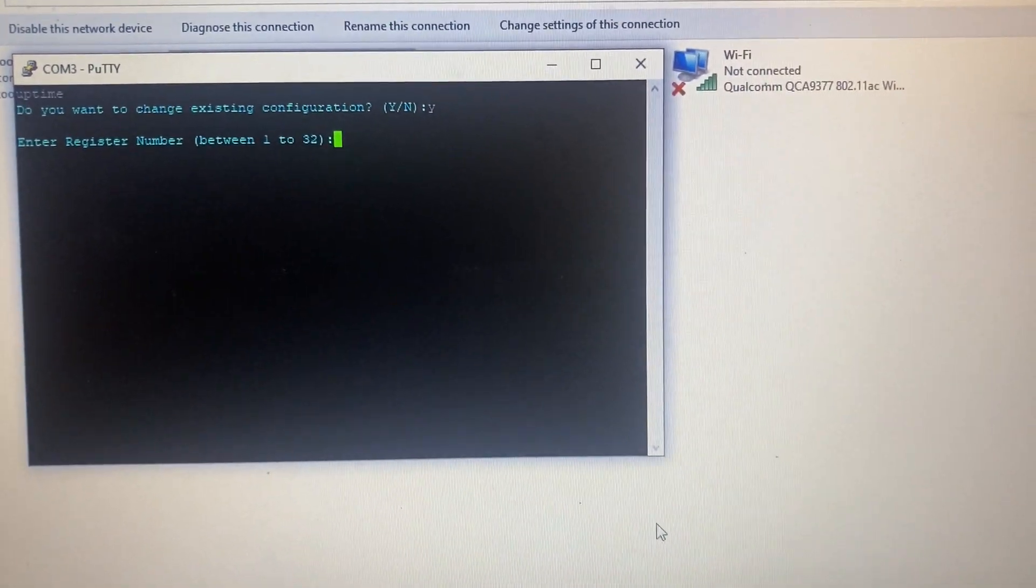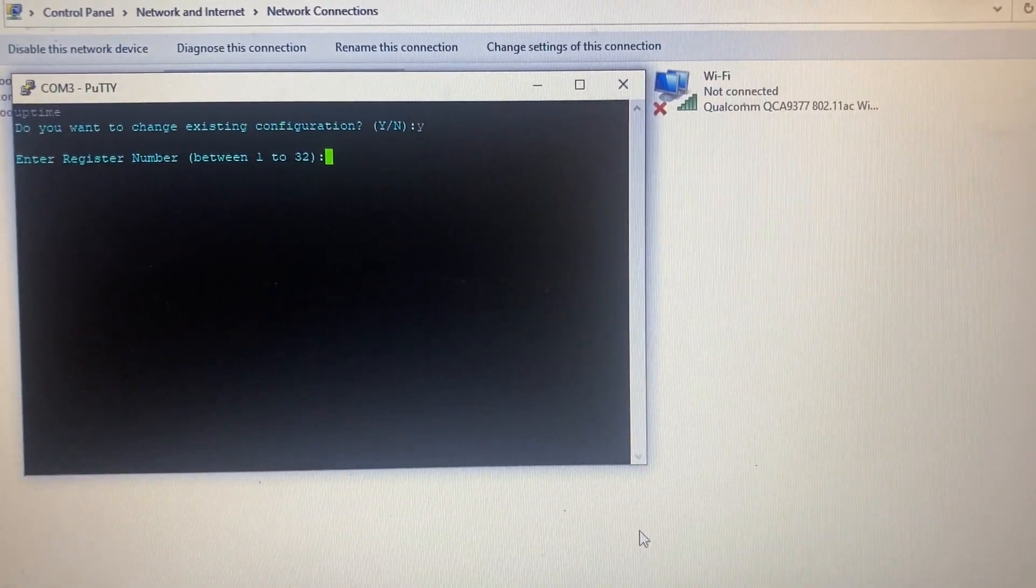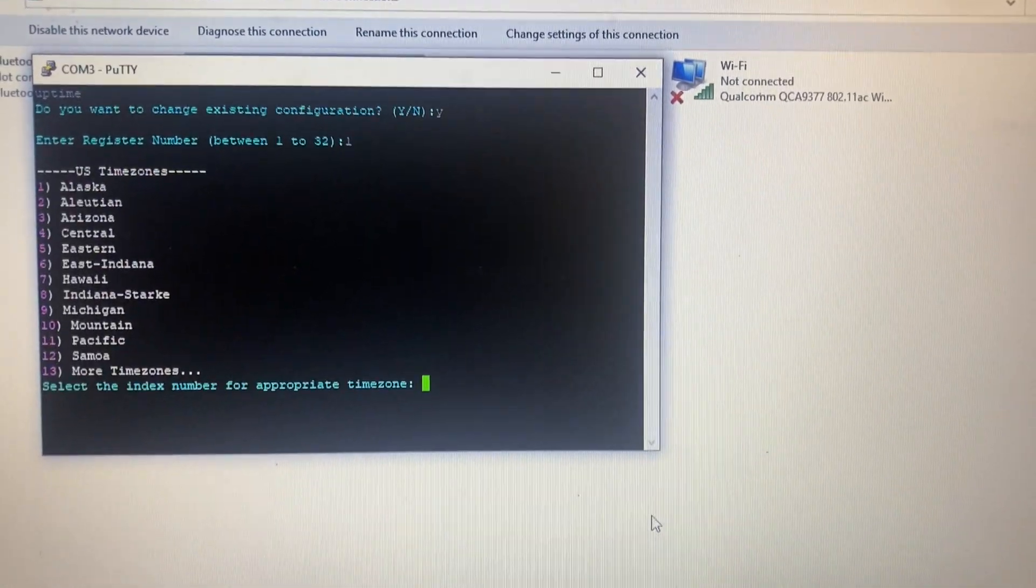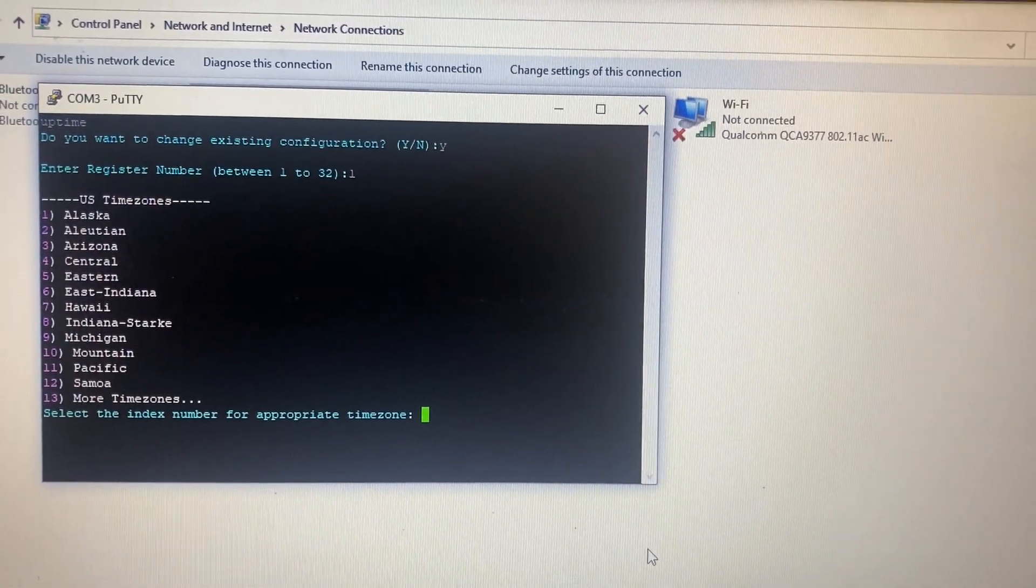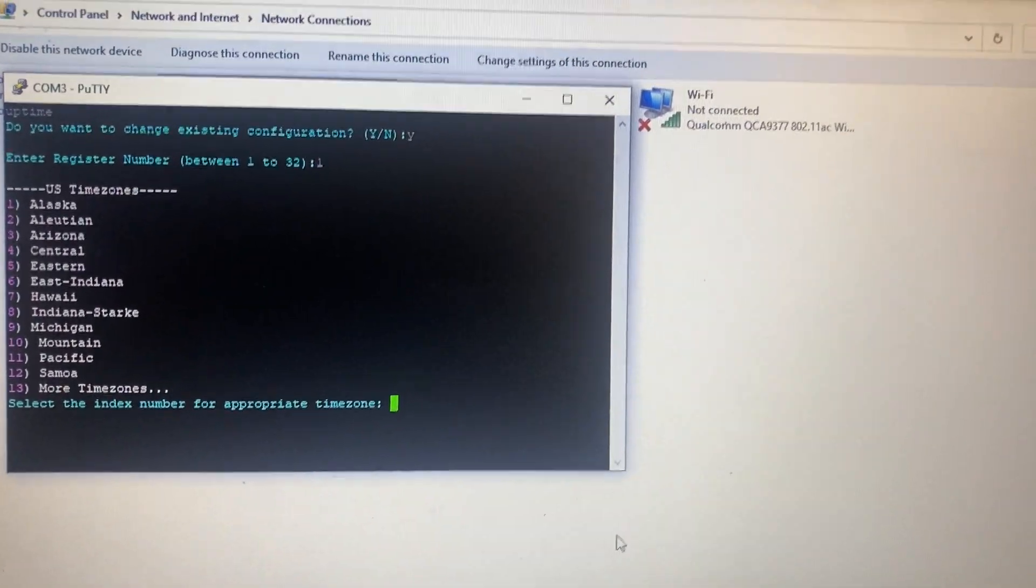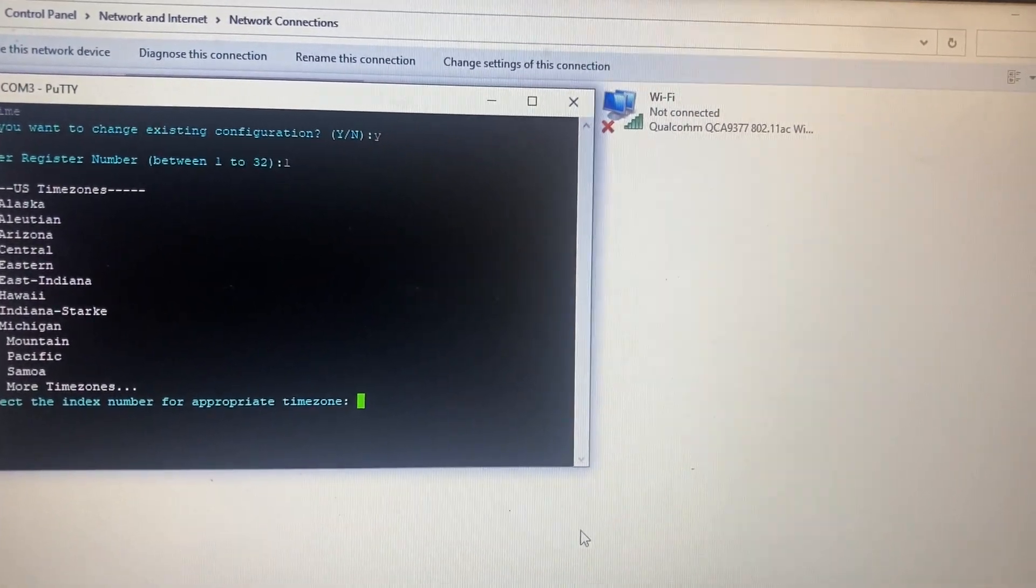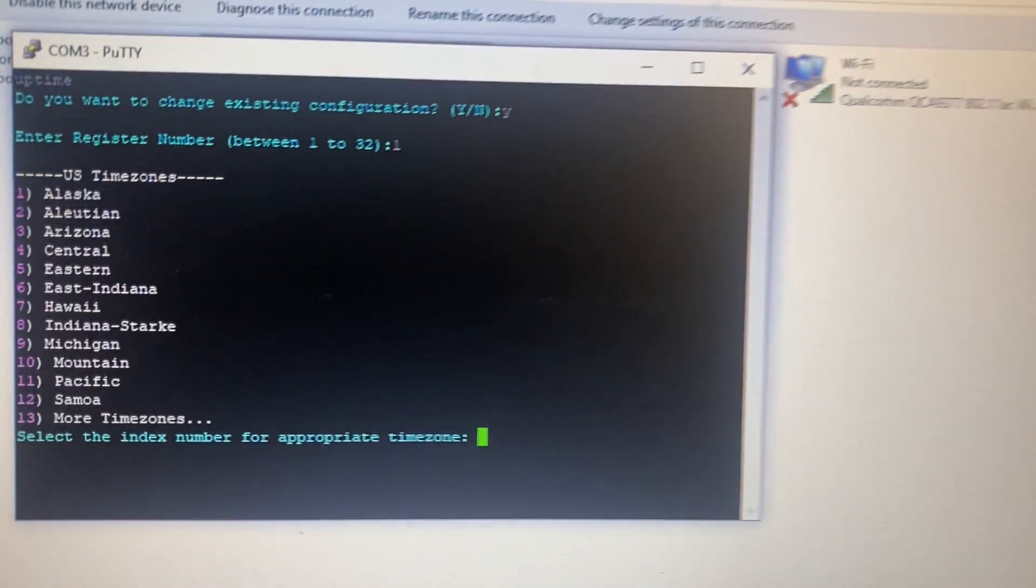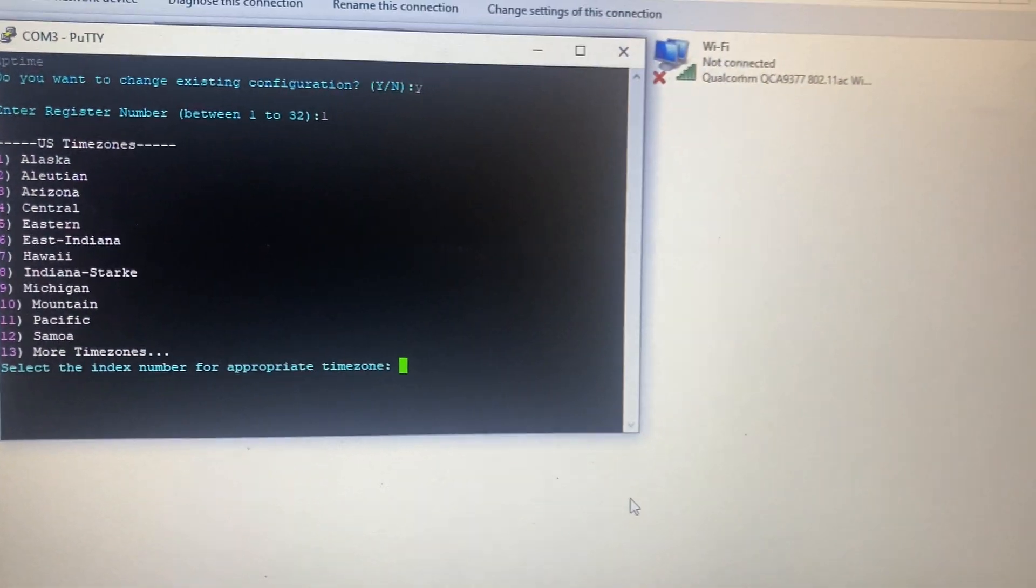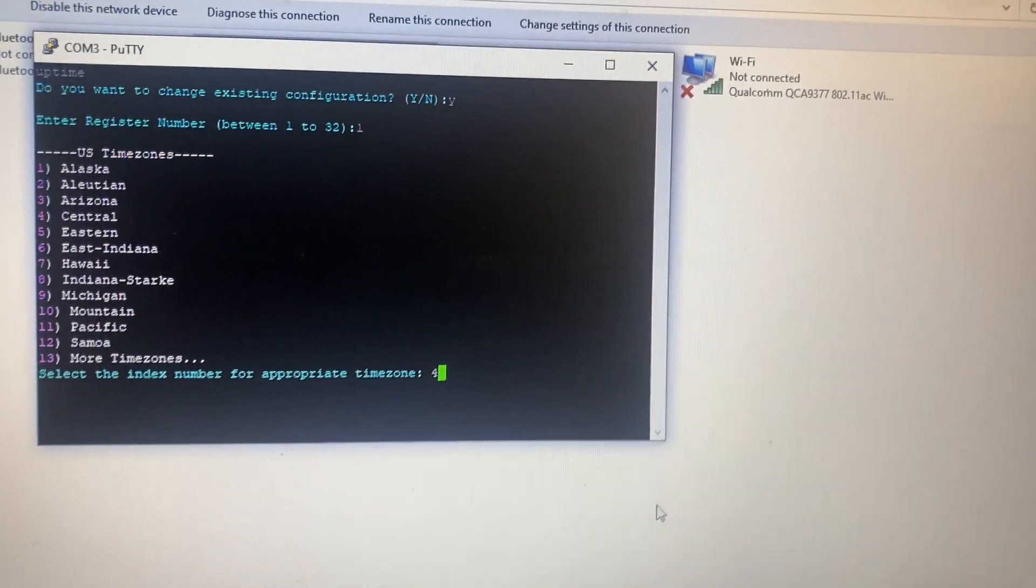It's going to ask you your register number, one through 32. For this one, it's going to be one. Press Enter. It's going to ask you for your time zone. I think this Topaz is going to Texas, so it's going to be Central Time. And it says right there, Central, number four. Punch in four, enter.